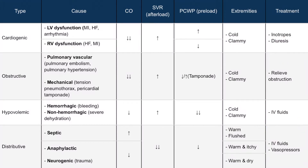The next type of shock we'll discuss is obstructive shock. This is very similar to cardiogenic shock, but it's due to extracardiac causes and is often associated with poor right ventricular output. We can further divide obstructive shock into pulmonary vascular causes and mechanical causes. Examples of pulmonary vascular obstructive shock are pulmonary embolism and pulmonary hypertension. Examples of mechanical obstructive shock are tension pneumothorax and pericardial tamponade.